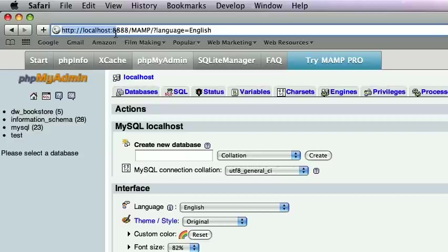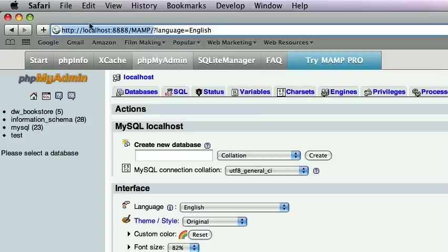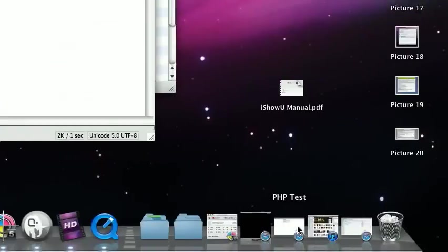it's HTTP colon forward slash forward slash localhost forward slash MAMP without the four eights. Now that's not important to you right now but it will be soon. Let's just put that aside. The second thing to look at is